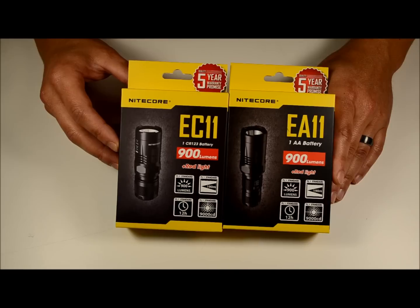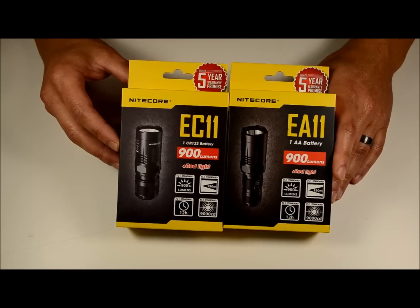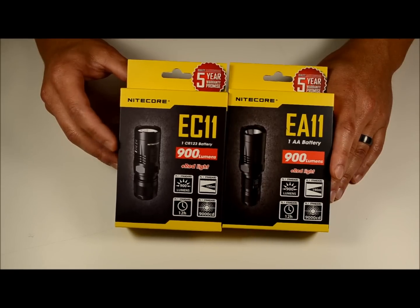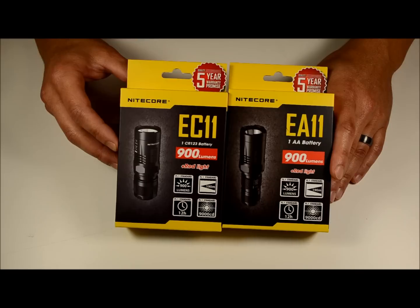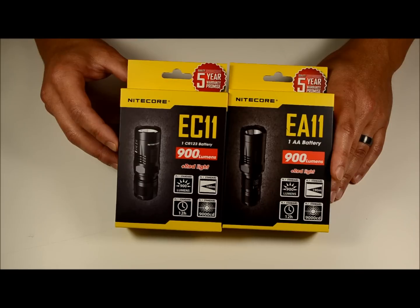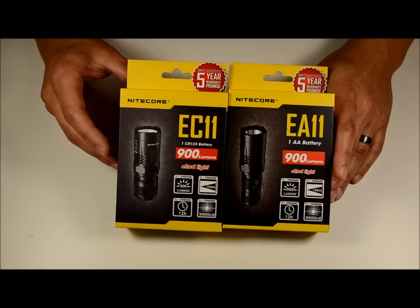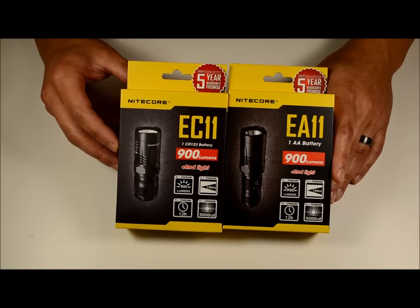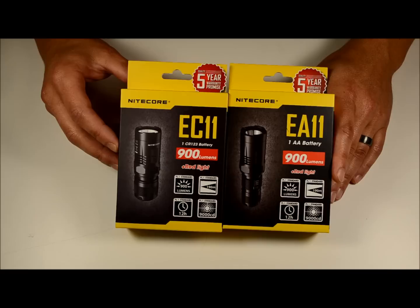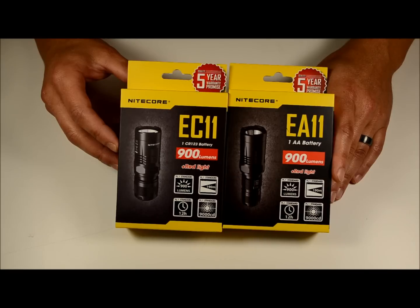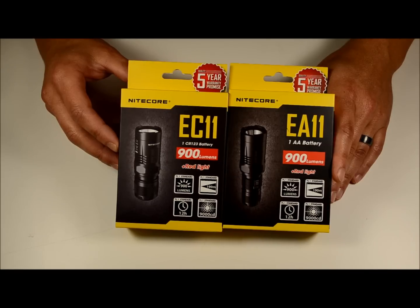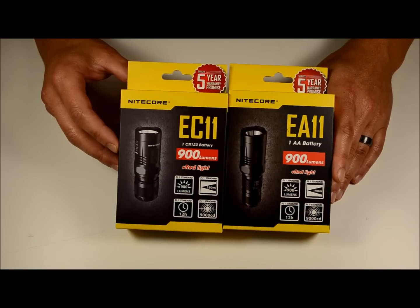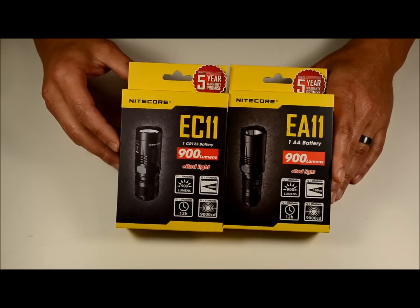This is all based on the 14500 for this guy and the RCR123 for this guy. 190 meter max beam distance for both of them. They're both 1.5 meter drop impact resistant and have a waterproof rating of IPX8. So that's the main specs for these lights.